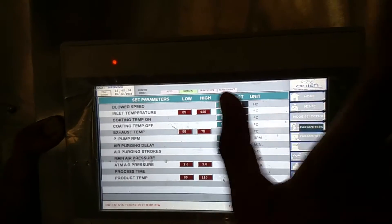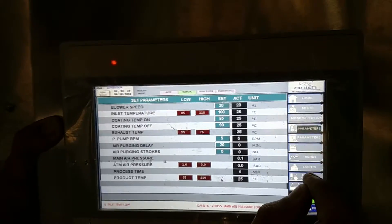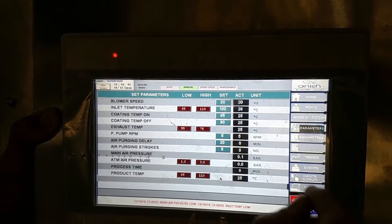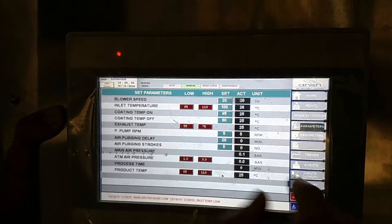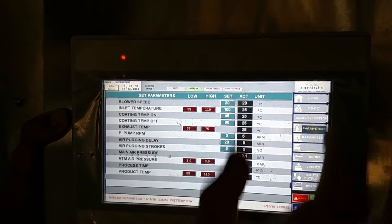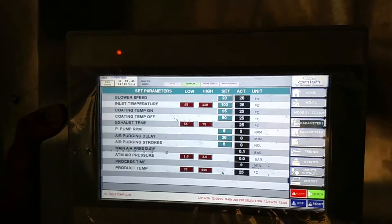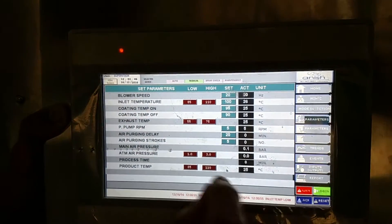Then process time. In manual mode we cannot set process time directly because it is operated manually. We can turn the system off and on whenever we want. In auto mode, we have to set the process time — the complete process time — and then production.